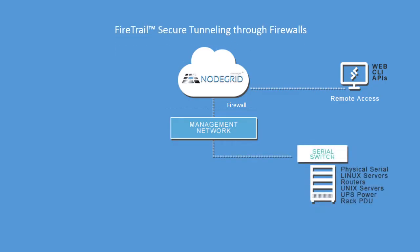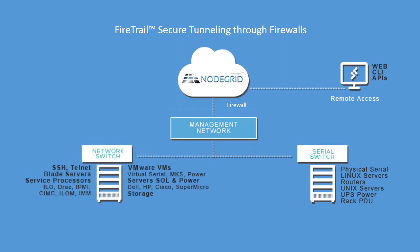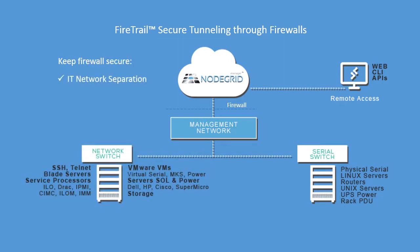NodeGrid's FireTrail secure tunneling feature maintains firewall integrity and gives users what they need to get their jobs done.